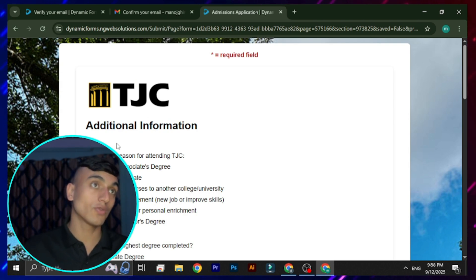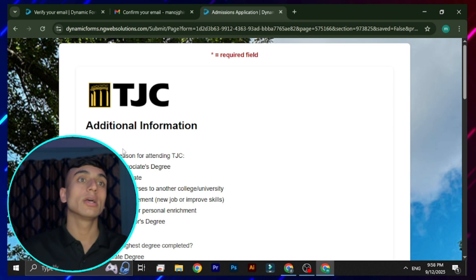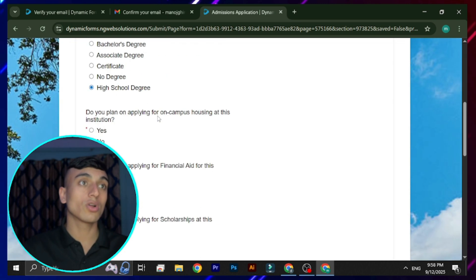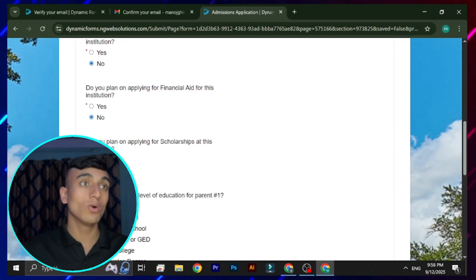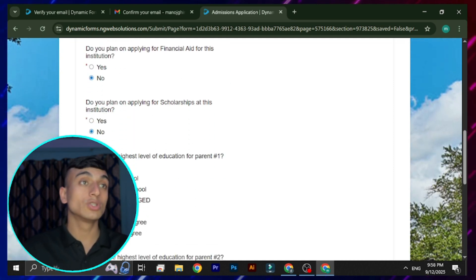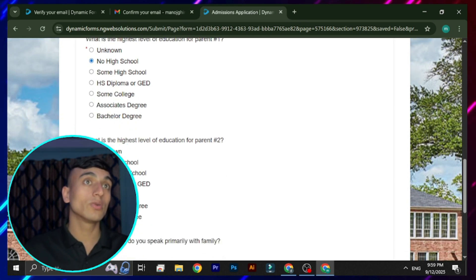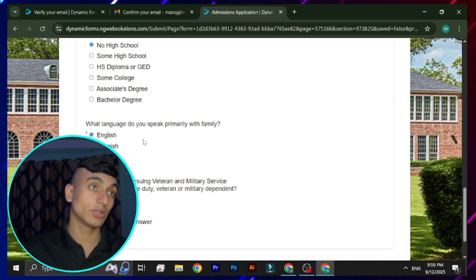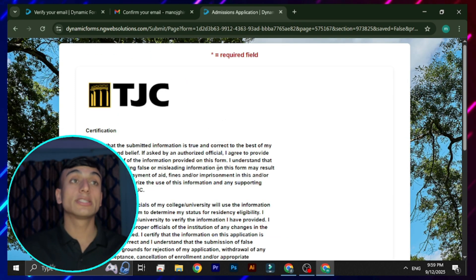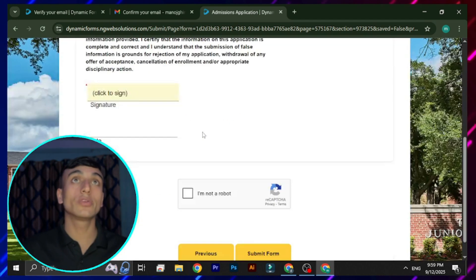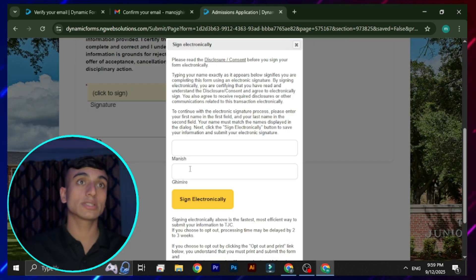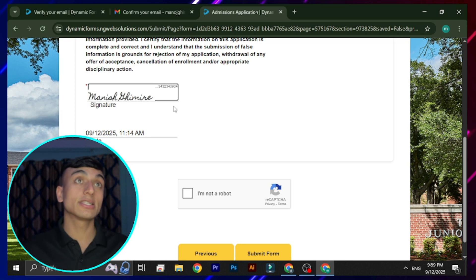You are now on the last section asking for additional information. For your reason for attending, select 'For self-improvement, new job, or improve skills'. Select 'High School Degree' for your education level. For the remaining yes/no questions, select 'No' for each. Select 'English' for language, then select 'No' for the final option, and click Next.